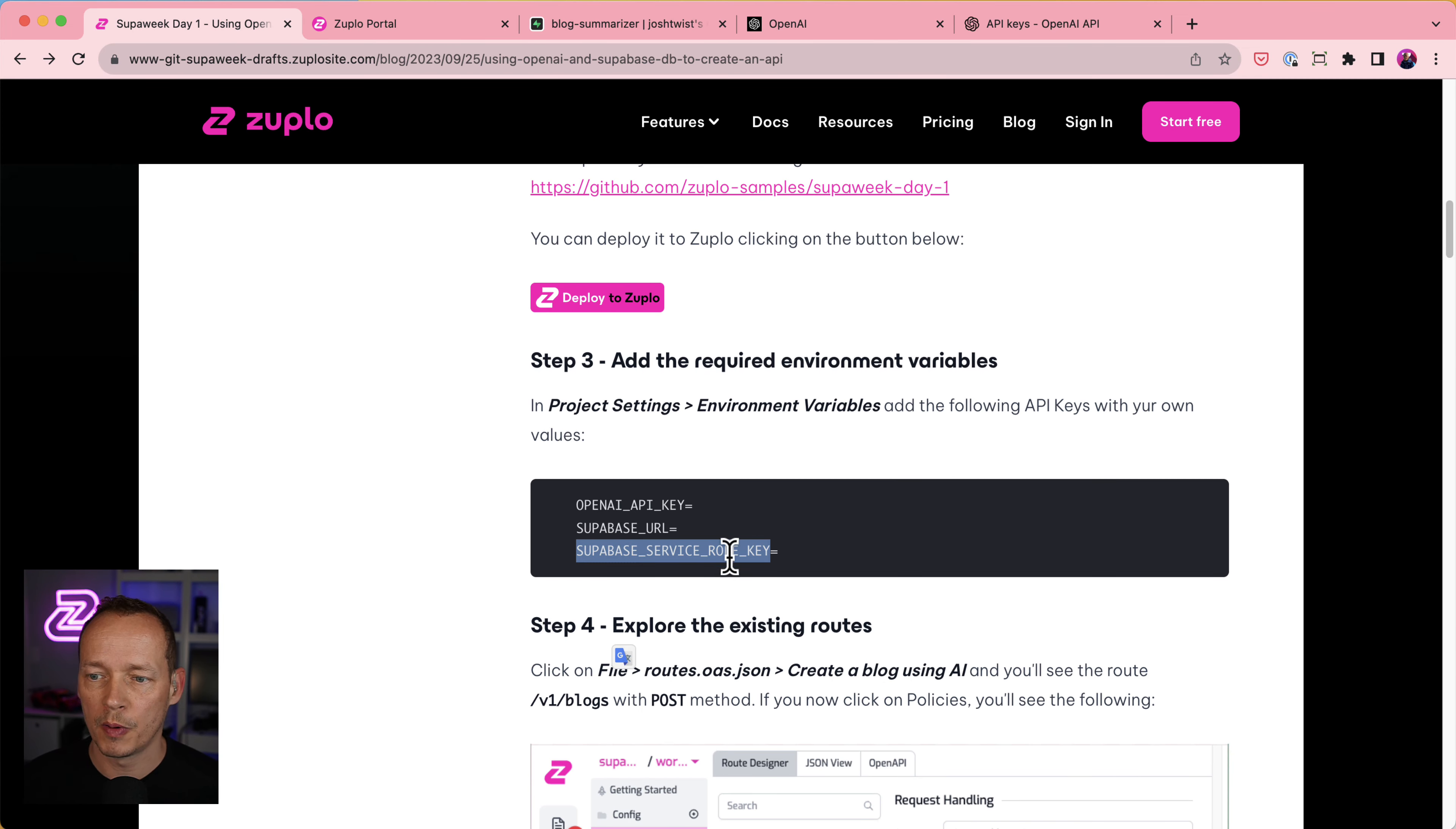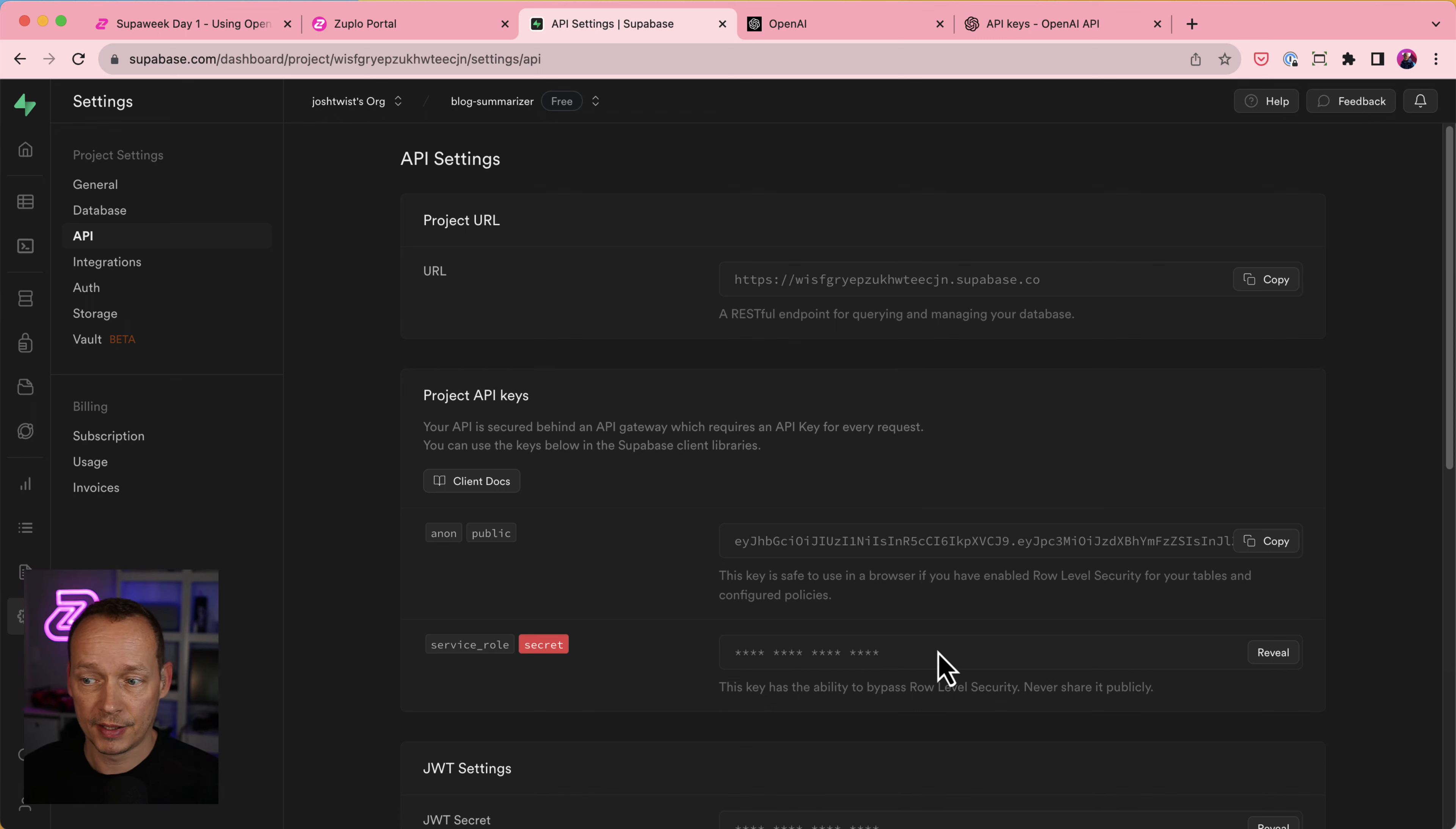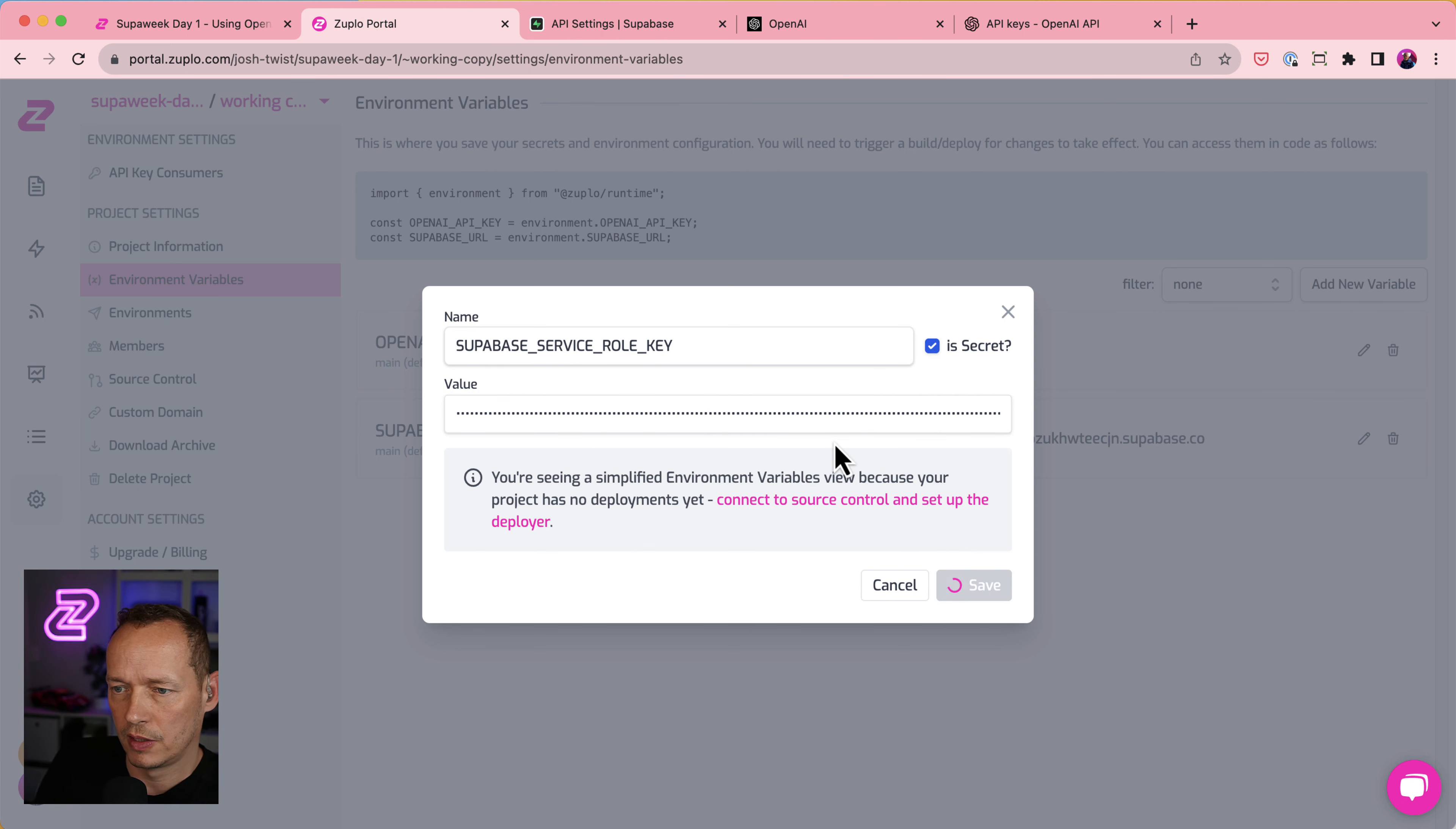And then finally, I need the Superbase service role key. Let's create that. And that is going to be a secret. Now I'll show you where you get this. I think I've got settings API. And it's this one here. Now this is a secret. And it's what allows Zooplo to call Superbase securely. So Zooplo is going to be, the Zooplo gateway is going to be your authentication layer. And the Superbase subsystem is going to trust Zooplo because Zooplo has this service role key. So I'm going to reveal that and copy that as well. Let's paste that in. It's quite a long token. So let's save that.